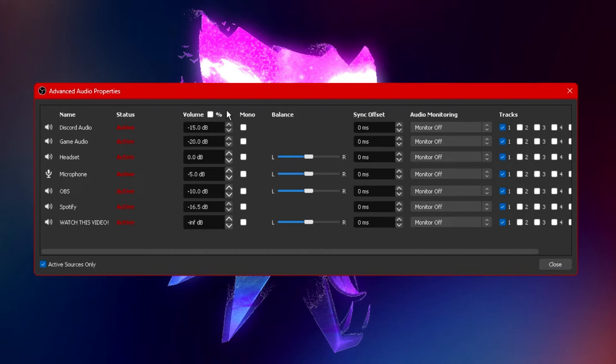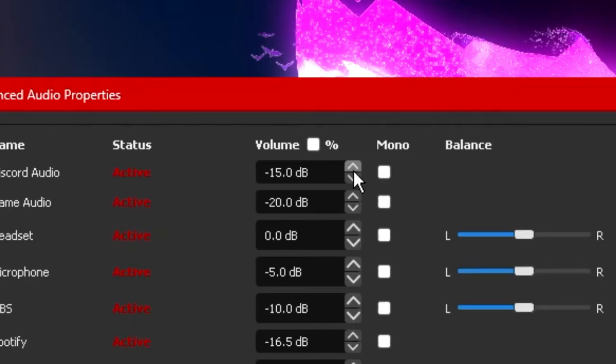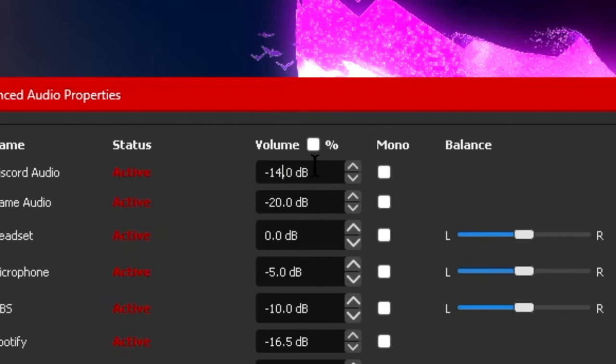Next to status you have your volume option and you can change whether or not you'd like to see this as a percentage or in decibel format. You can use the arrow keys to either increase or decrease your volume levels or you can directly select any of them and customize them to your liking.